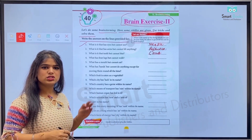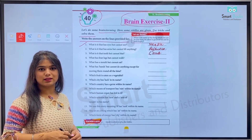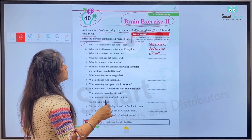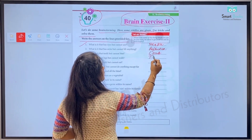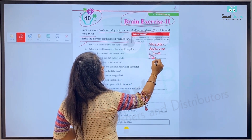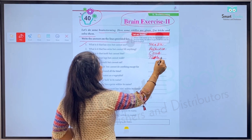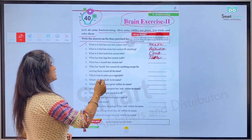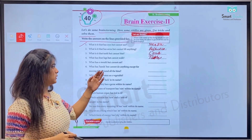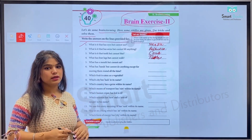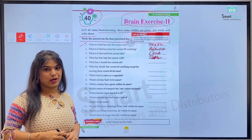Number four: What has four legs but cannot walk? Kiske chaar tangein hoti hain par woh chal nahi sakta? It's a table — so we'll write T-A-B-L-E. Number five: What has a mouth but cannot eat? Kiska muh hota hai par woh kha nahi sakta?